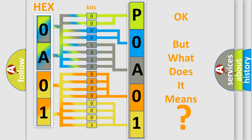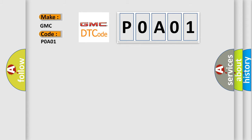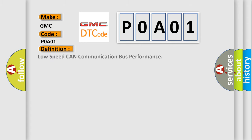So, what does the diagnostic trouble code P0A01 interpret specifically for GMC car manufacturers? The basic definition is: Low speed CAN communication bus performance.